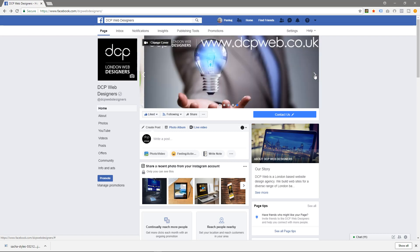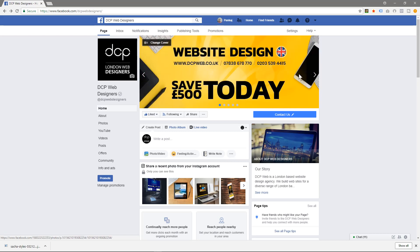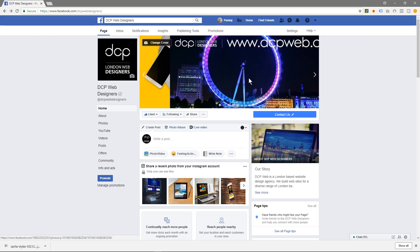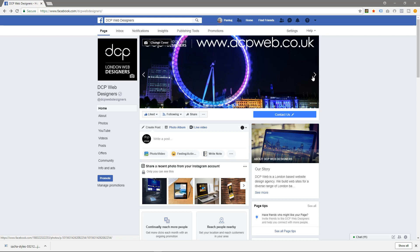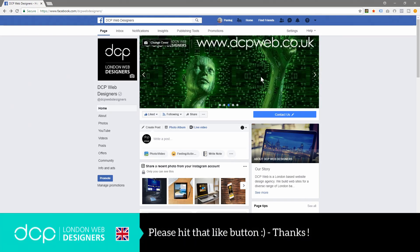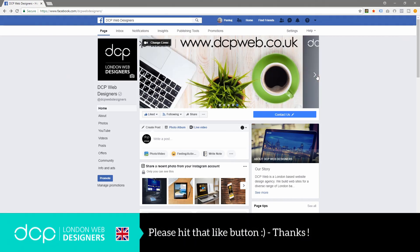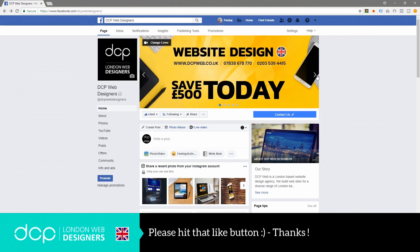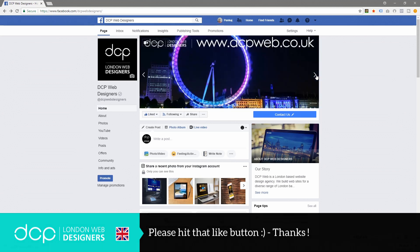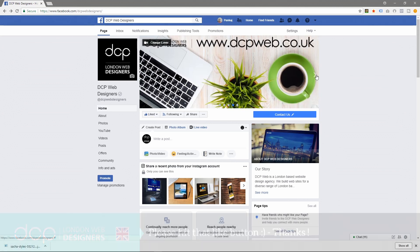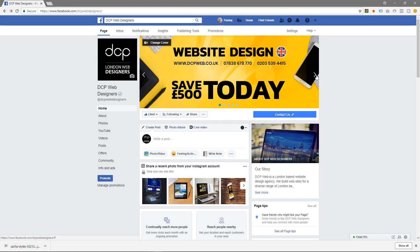You could have special offers in here, or competitions, or something new in your business - could be anything that you want. I've just done this as an example.